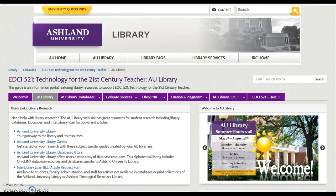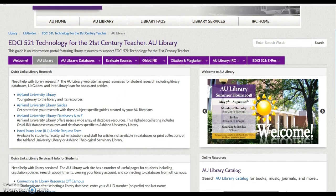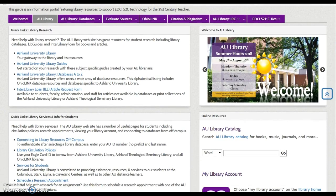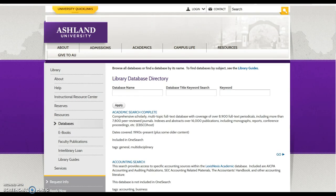The AU Library tab provides general library information and student service links. Each link includes a short item description, and when selected, opens in a new tab. The guide remains available while exploring the outside resource. Close the tab to return to the guide.